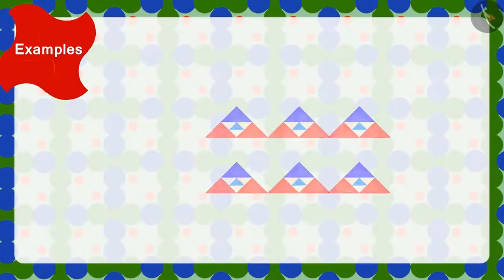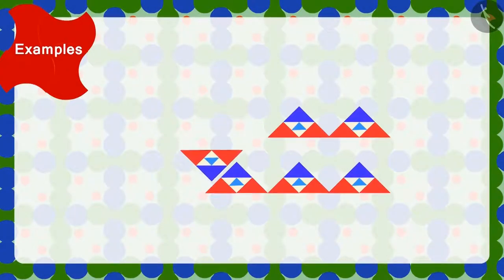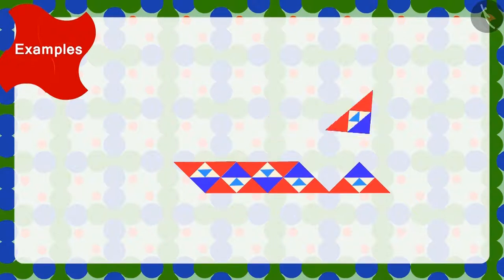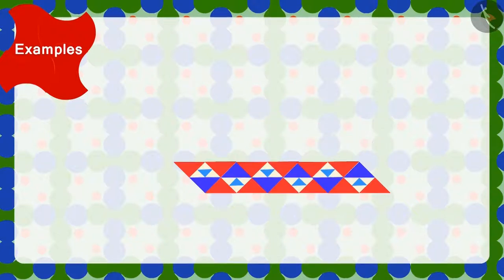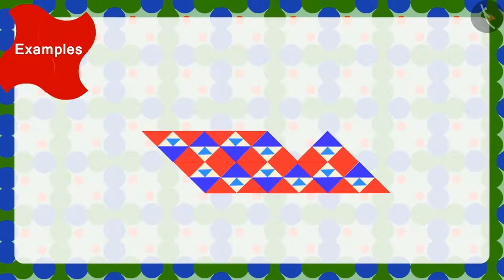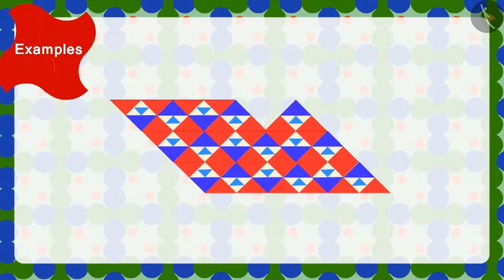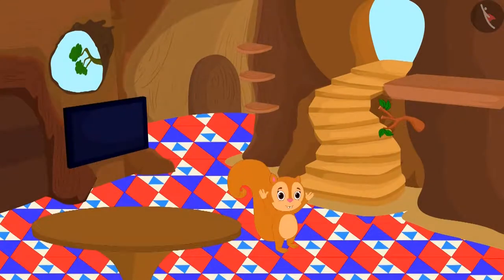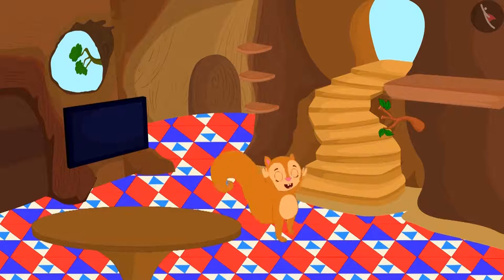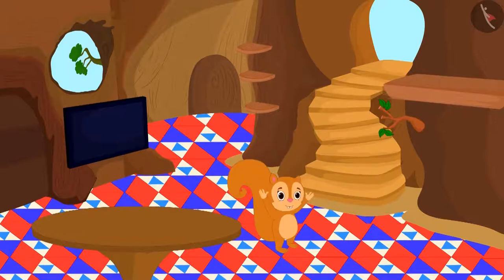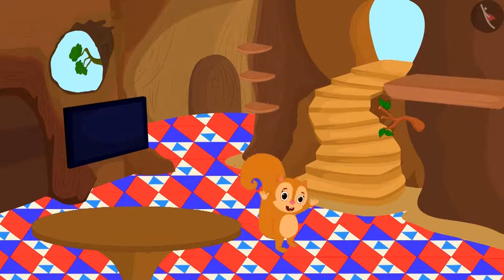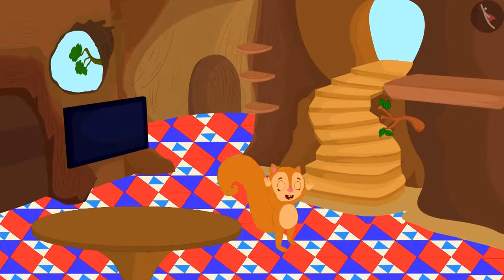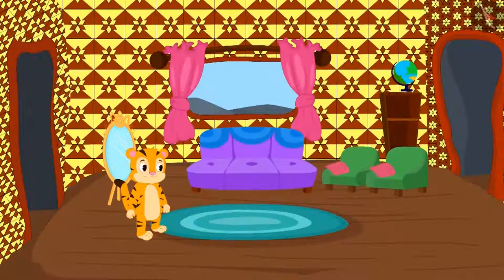Yes, we can make this design by turning and joining the tiles in this manner. Chanda is very happy to see the design of her new floor.